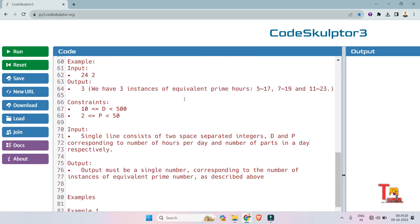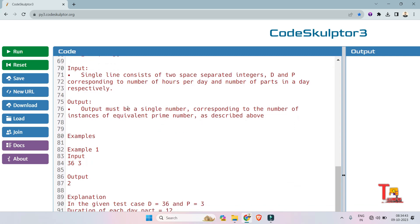How? We have already seen that 5/17, 7/19, and 11/23 are three such instances which have a combination of prime numbers. So we count that as 3. Follow these constraints. The input format is a single line consisting of two space-separated integers D and P, corresponding to the number of hours per day and number of parts in a day respectively.